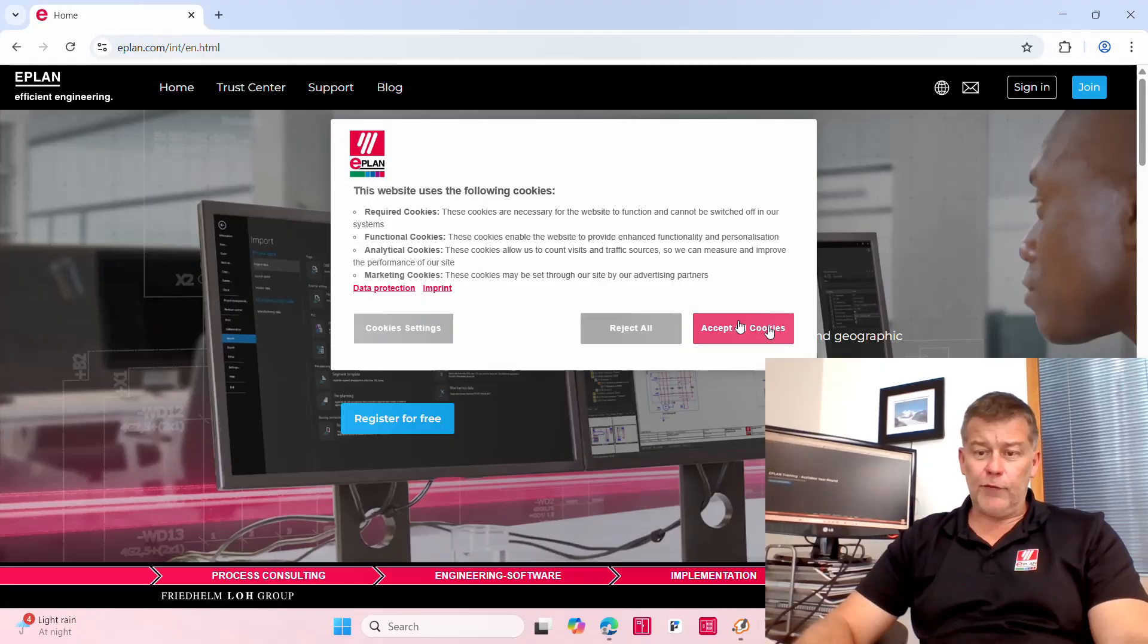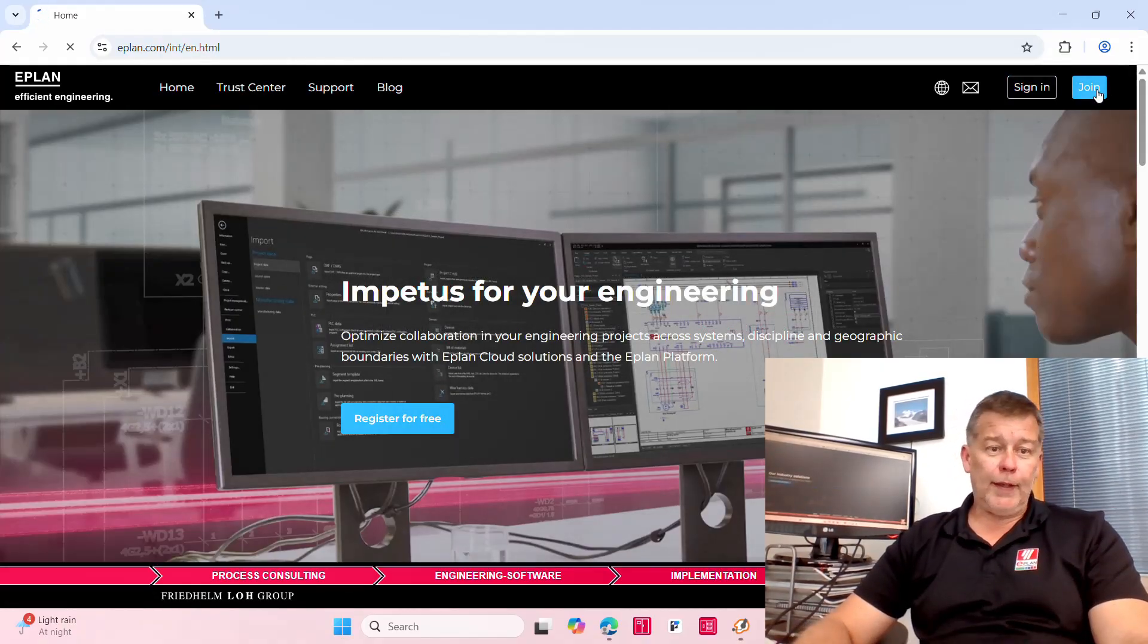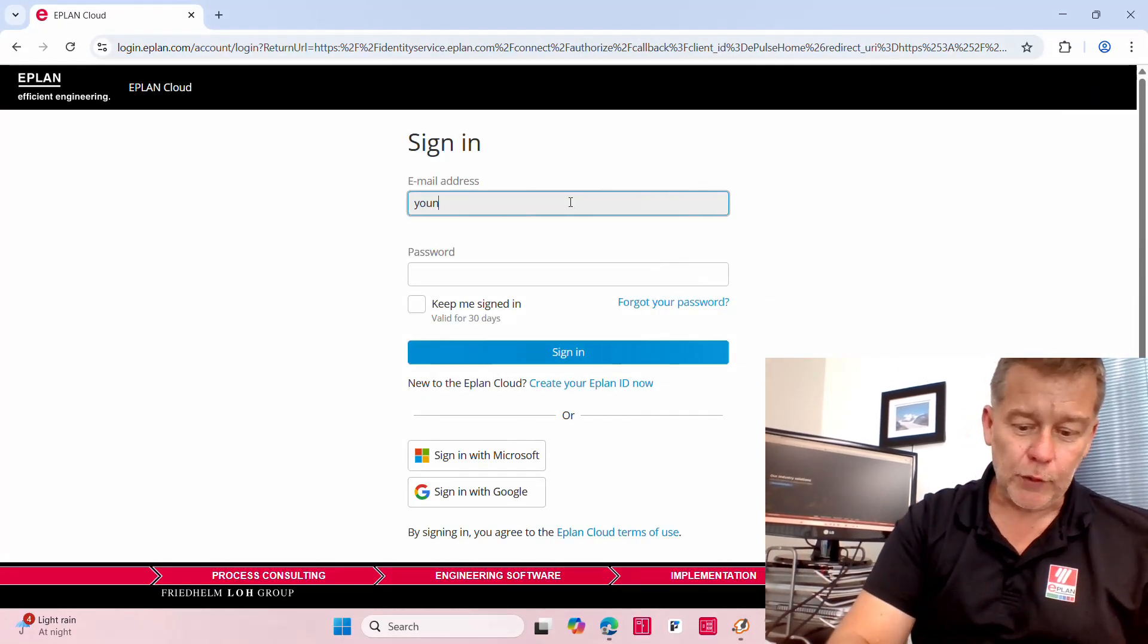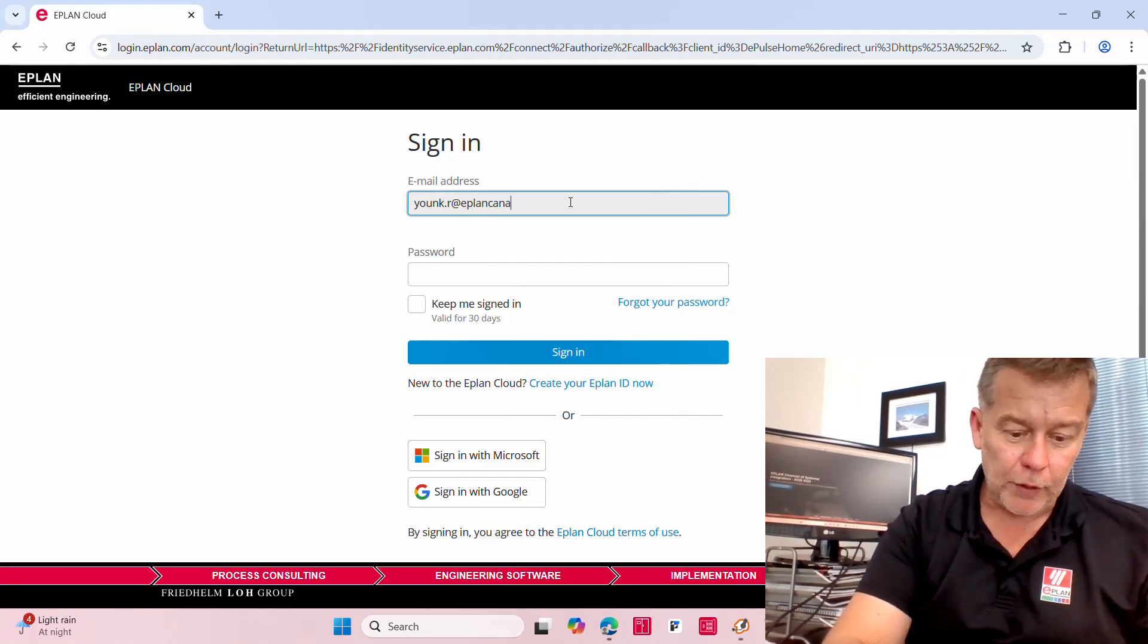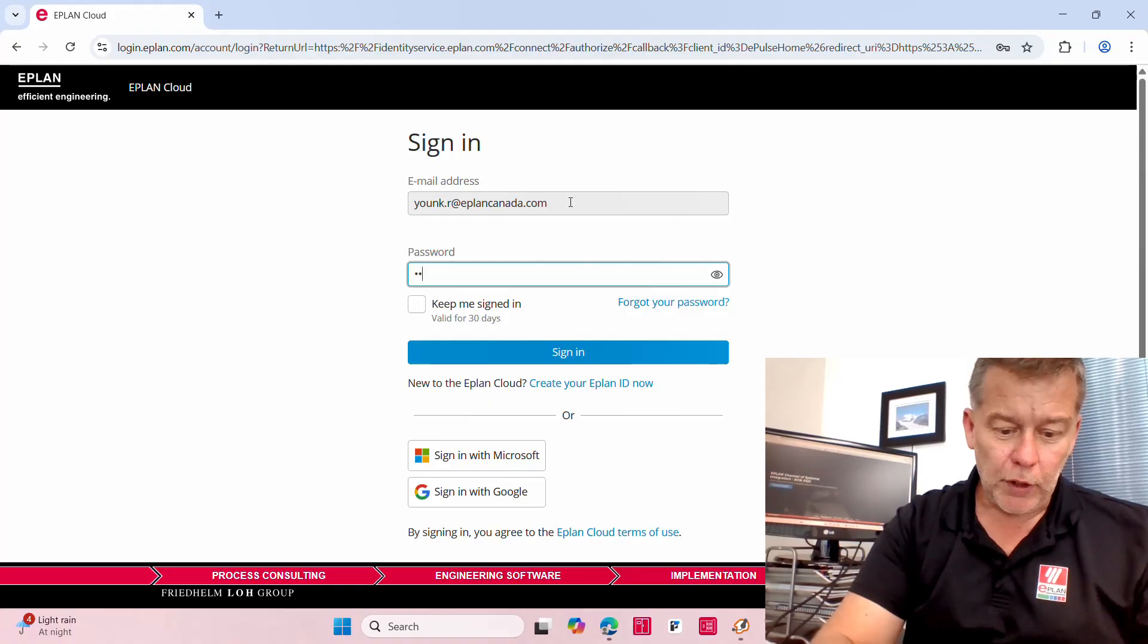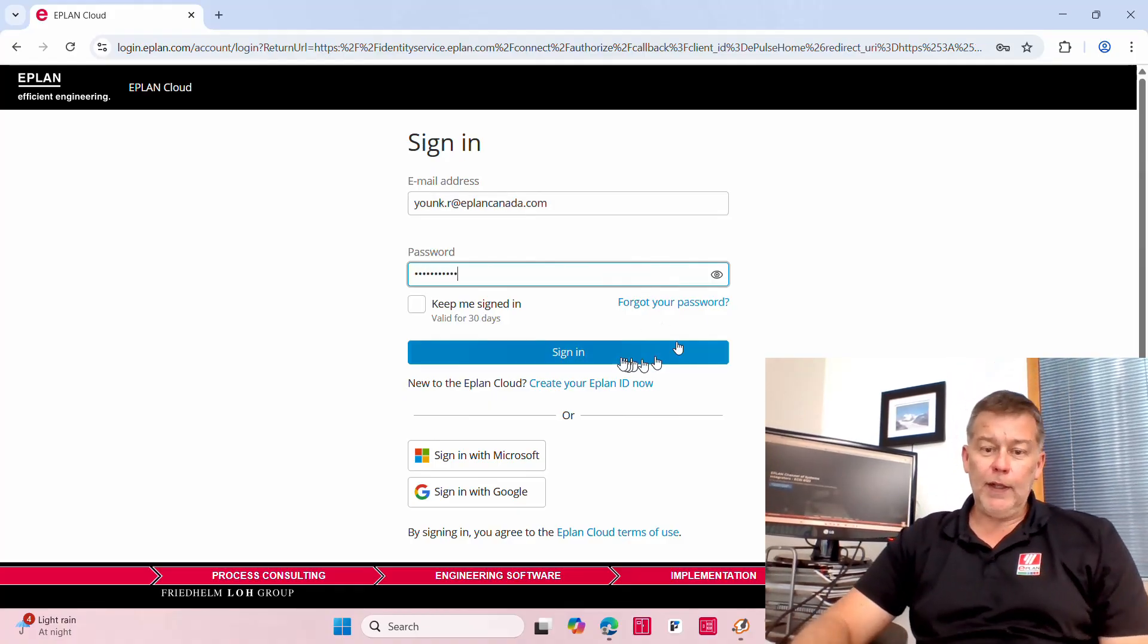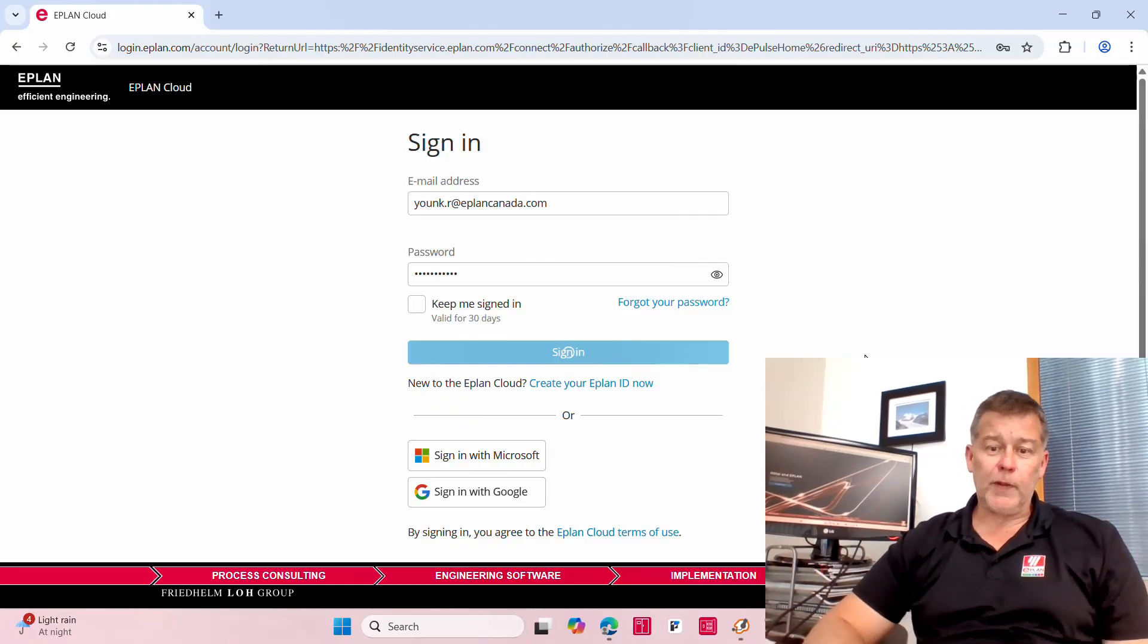So when you sign in and join here, you get access to your ePlan cloud. What is new on the ePlan cloud, or will be really new as I release this video, is version 2026. You've probably heard about it, it's just where to find it.